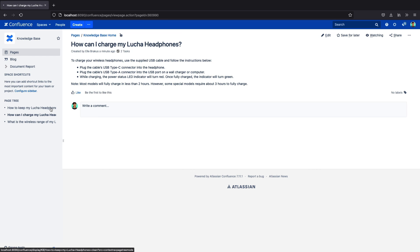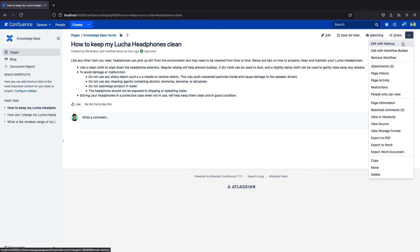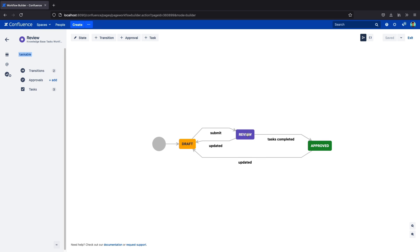To create a workflow with tasks, you can use our simple markup code or our workflow builder. Here's the first workflow that we took a look at, and under the review state, you can see my tasks are listed here.